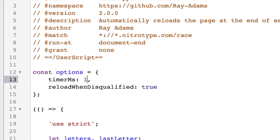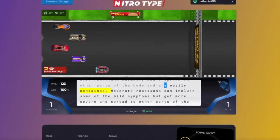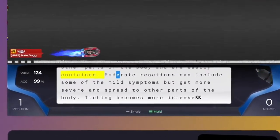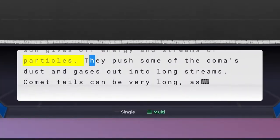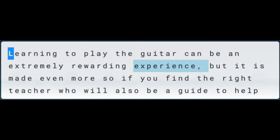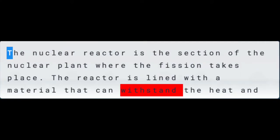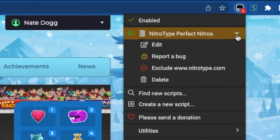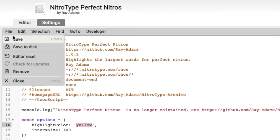Perfect Nitros highlights the biggest word in a text so you can efficiently use your nitro and type less text. You can easily change the highlighted section to your favorite color or hex code by editing the script in Tamper Monkey. Just make sure to hit the file and save when you're done.